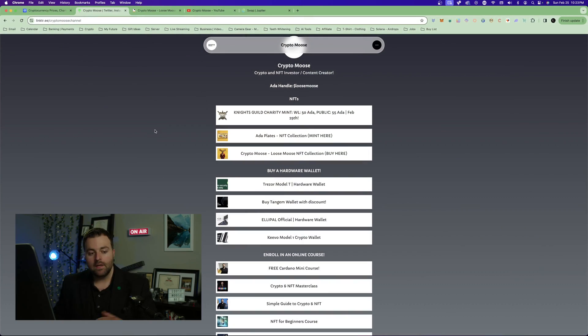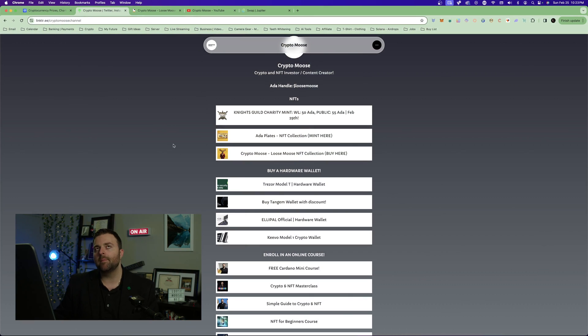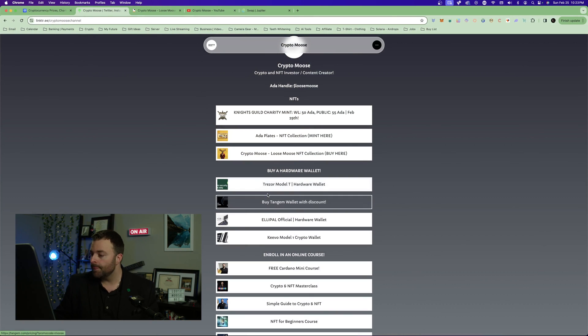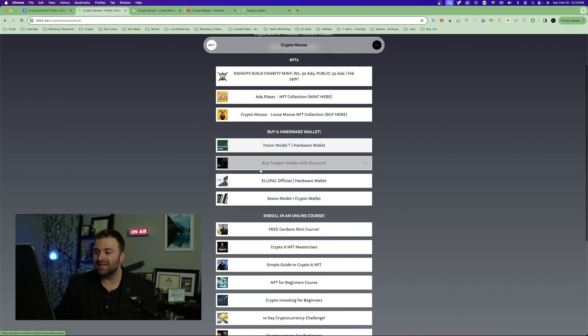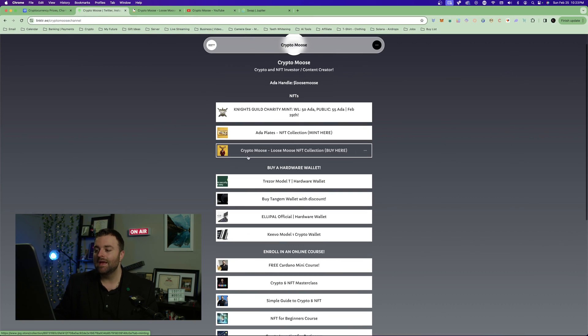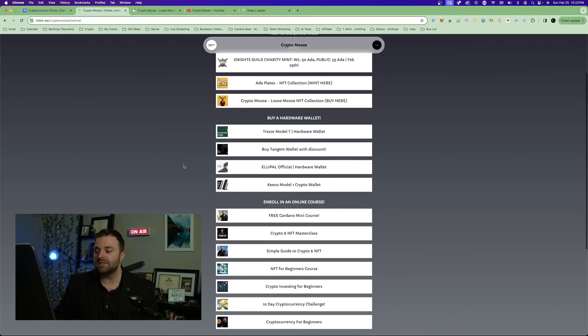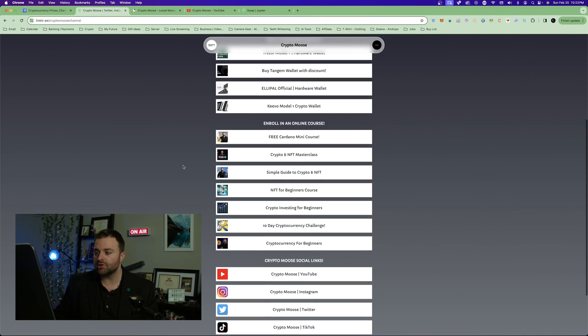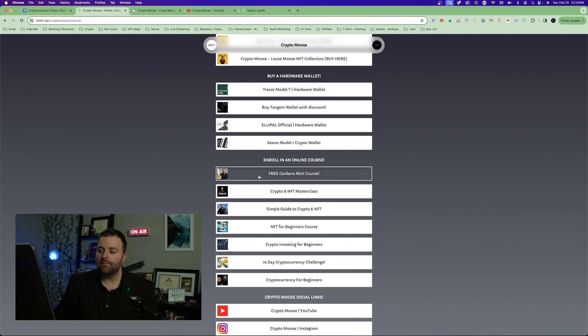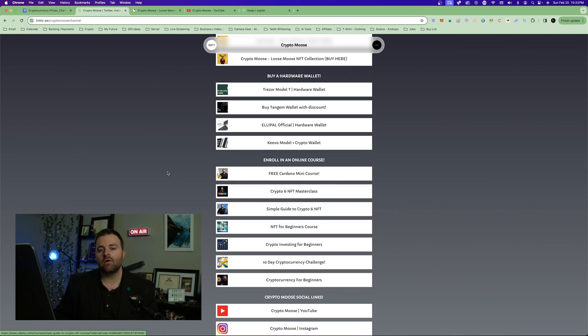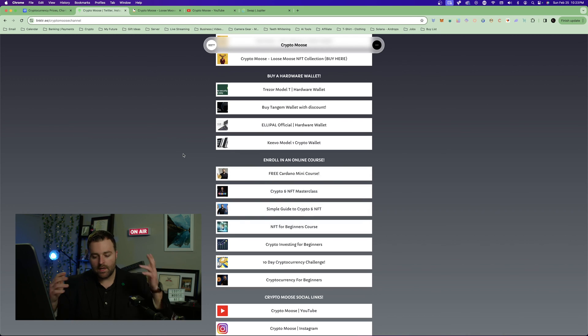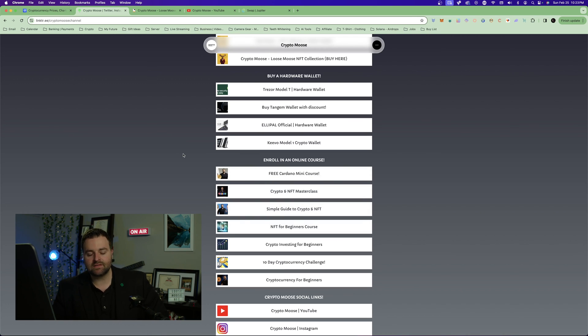Check out that video if you've never set up a Phantom wallet. I show you step by step, I'll have a link down in the description below for you. With that being said, that's all we really got. Go to the link tree if you guys want to pick up a hardware wallet, save up to 25% off using these links. You can pick up a Loose Moose NFT on Cardano's blockchain.